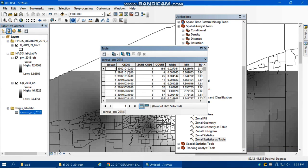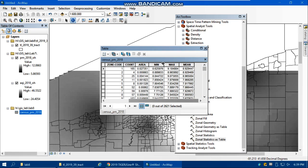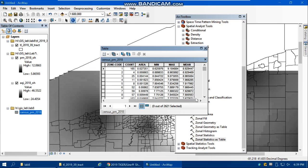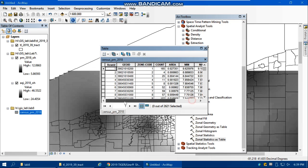If you open the attribute table, you can see for each Geo ID or census tract ID we have minimum, maximum, and average of the pixel values. It gets the minimum, maximum, and average from the pixel values.